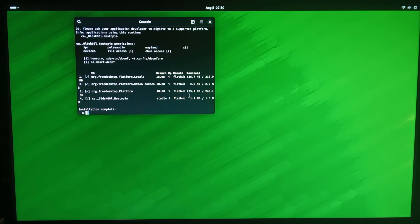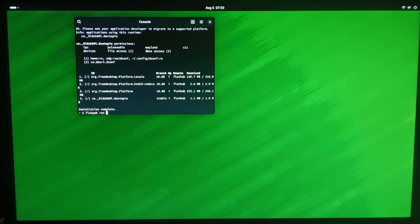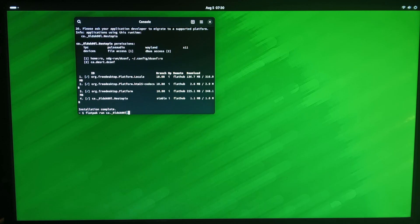So you type in flatpack space run. Now it's a bit tricky, you can't just type in nestopia, you do have to type in the full name, it does expect two decimal points. So for this one it'll be ca underscore zero l d sk zero zero l dot capital N lowercase e s t o p i a.